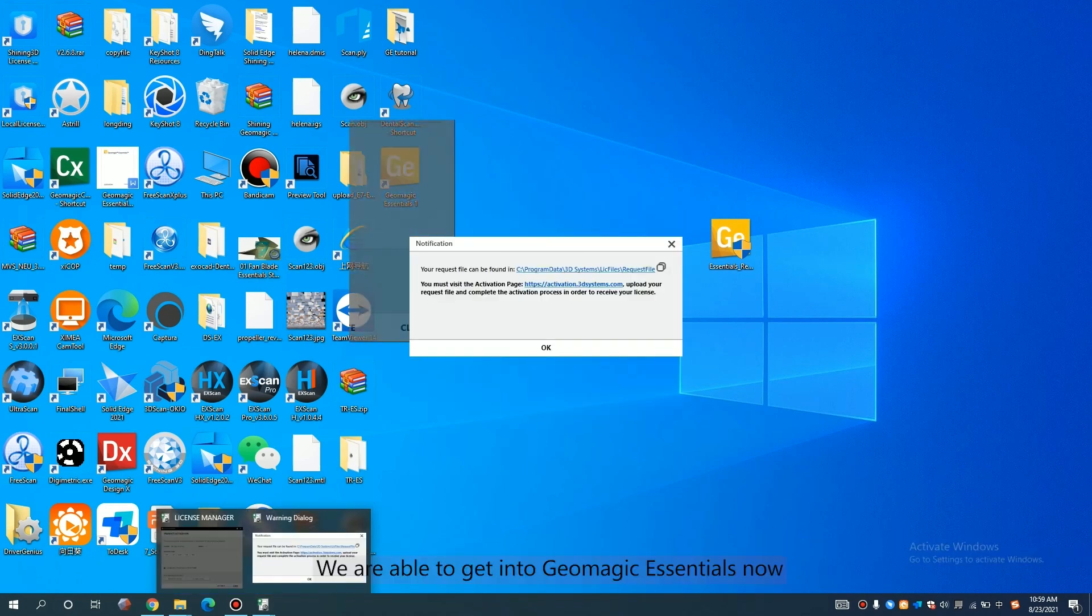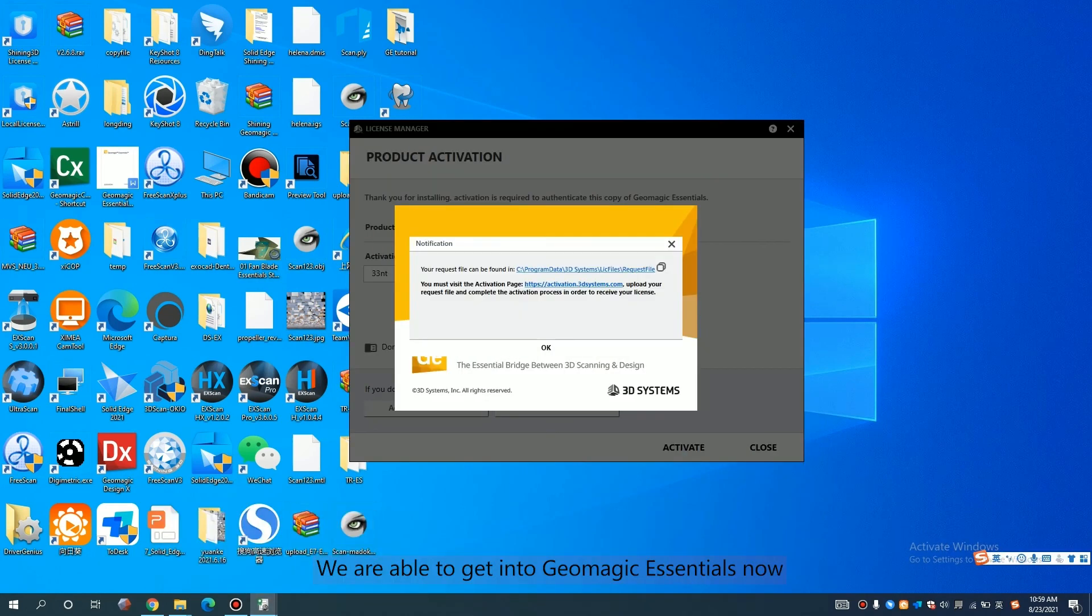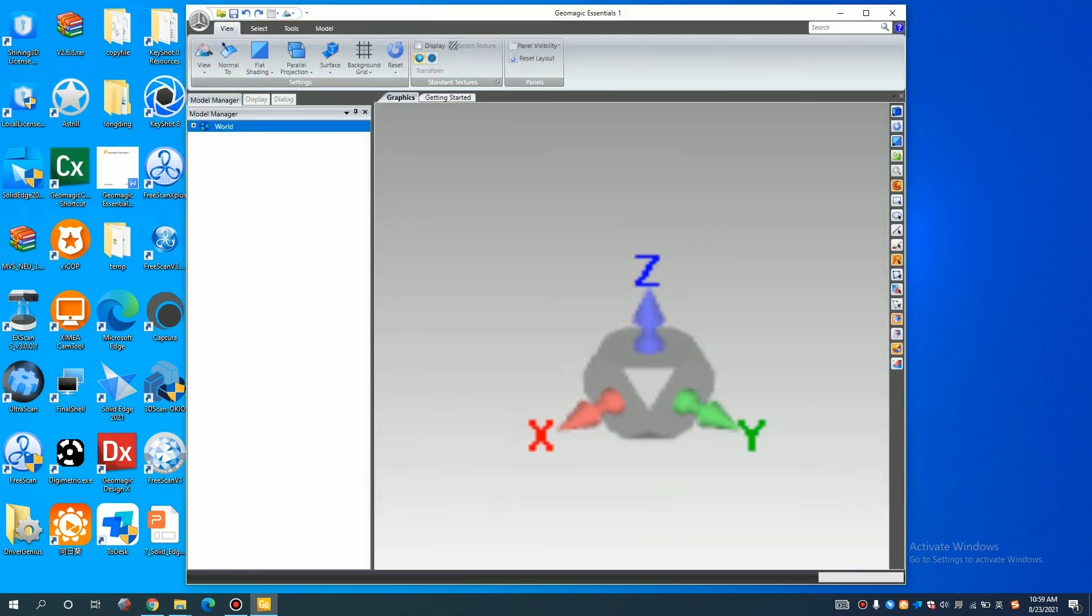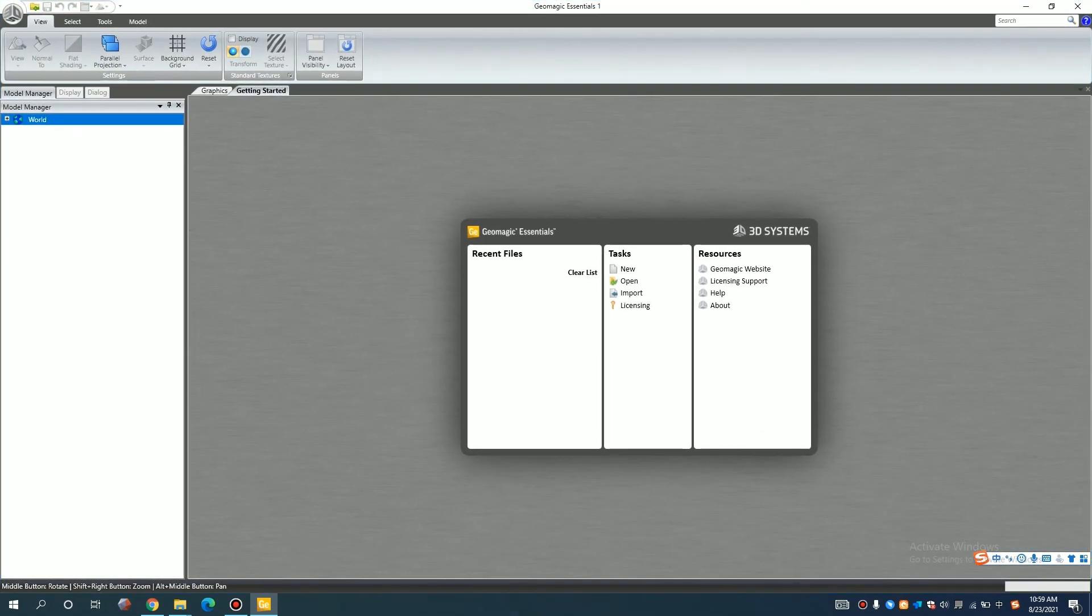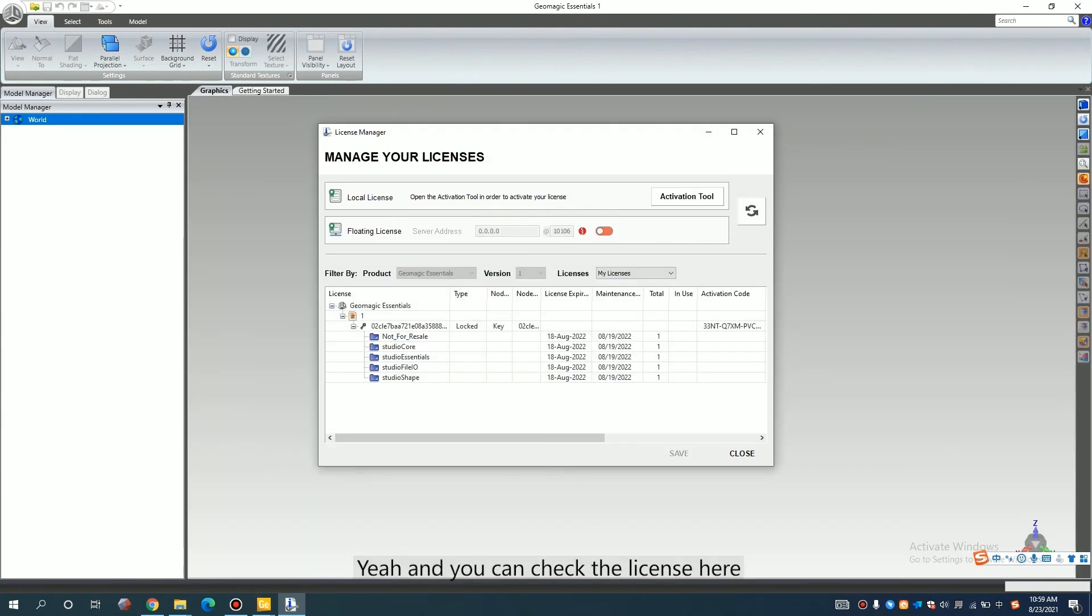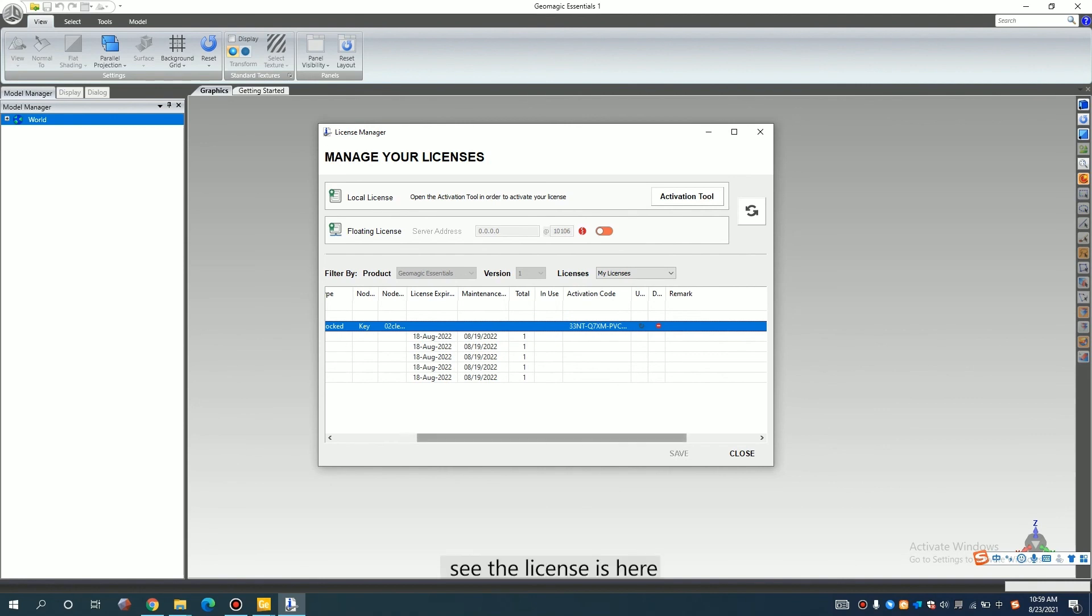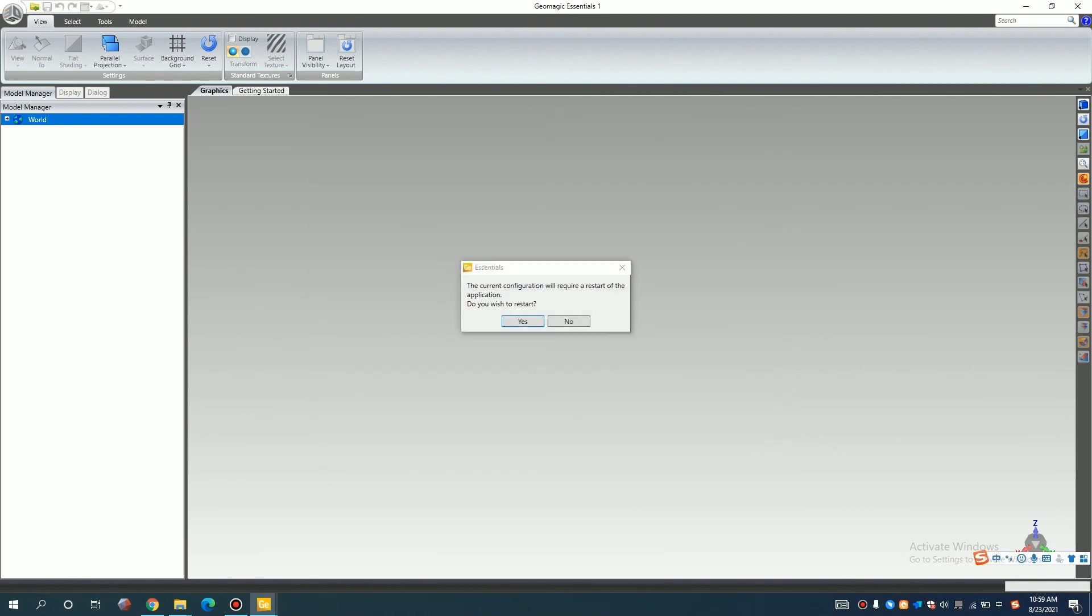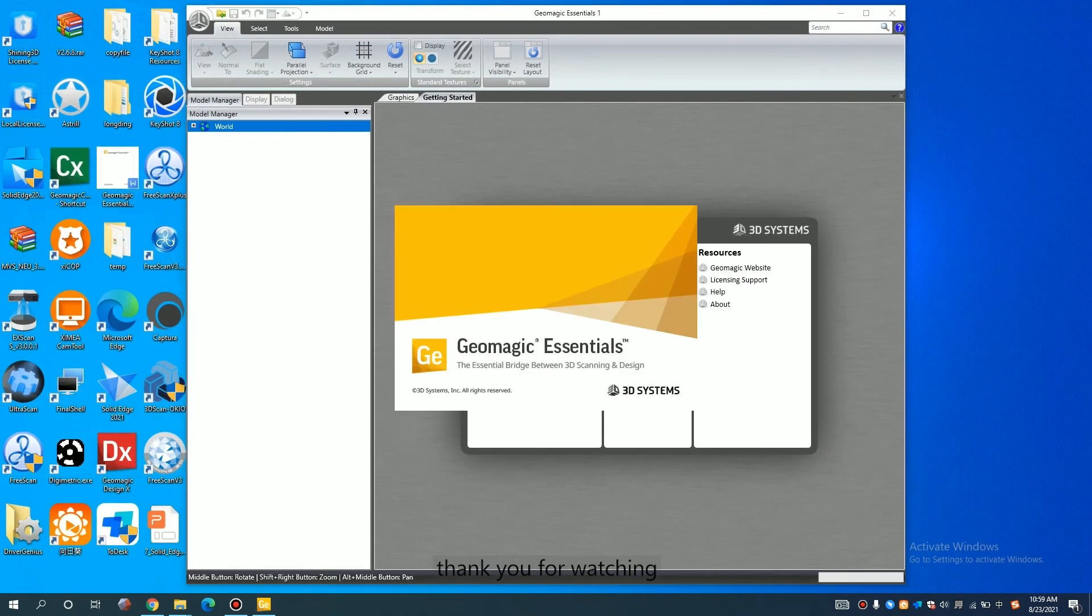You are able to get into GeoMagic Essential now. And you can check the license here. See? The license is here. So that's pretty much all of it. Thank you for watching.